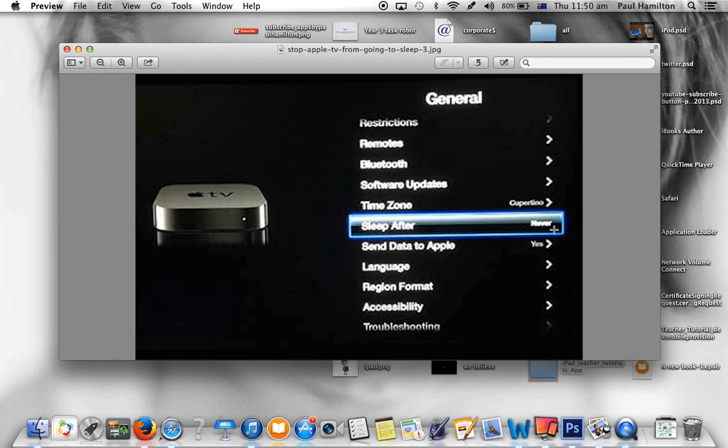You don't want your Apple TV going to sleep after 5 or 10 minutes. That will cause some dropping out when you're trying to teach.